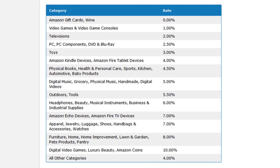However, on the flip side, digital video games — which I'm guessing is like Kindle apps and stuff — as well as Amazon coins, and luxury beauty, now pays out 10% commission.